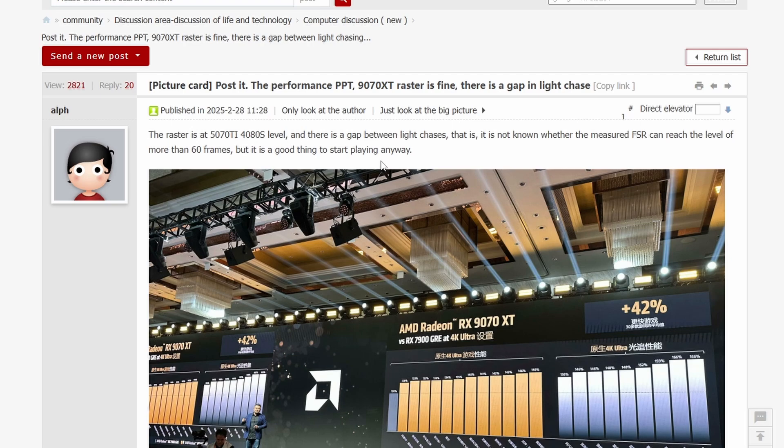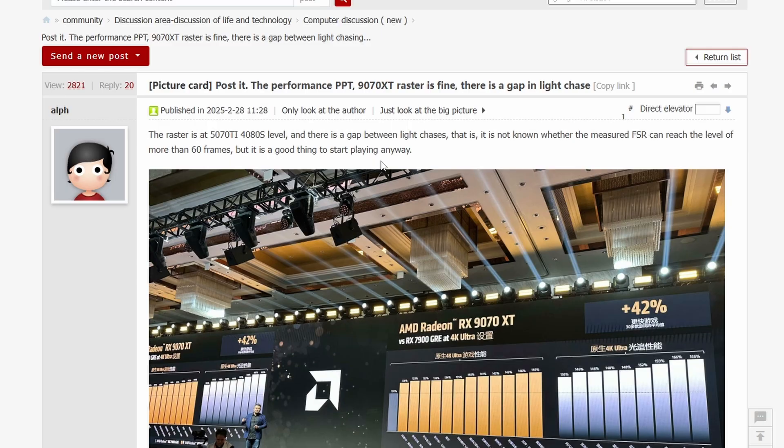So basically RX 9070 XT is competing with 5070 Ti. That is without a doubt what's going to happen. Basically they're talking about FSR 4, so FSR 4 will be coming with AMD Radeon RX 9070 XT. Yeah, probably FSR 4 is gonna do some heavy lifting here just like DLSS 4, but we're not going to talk about that right now.